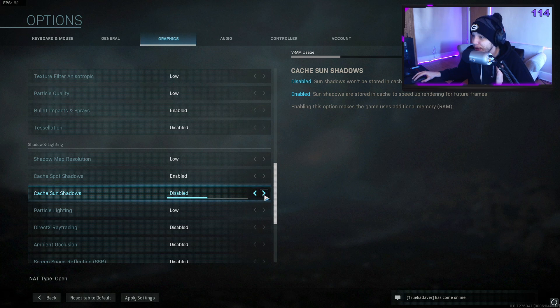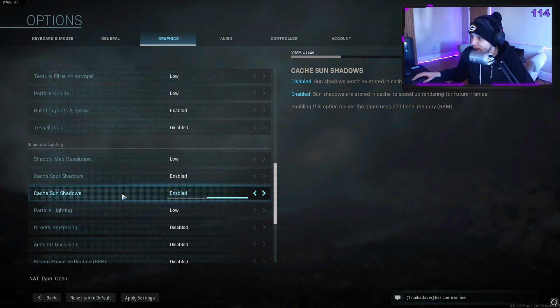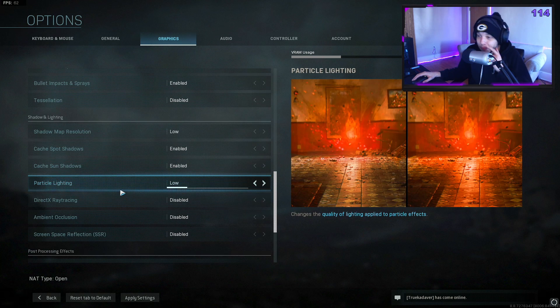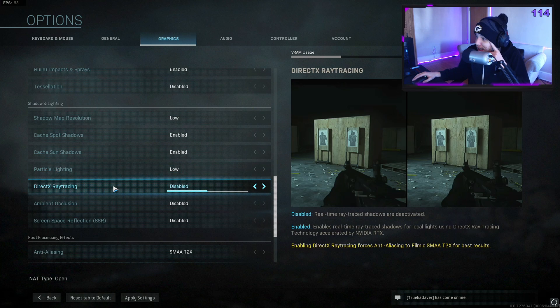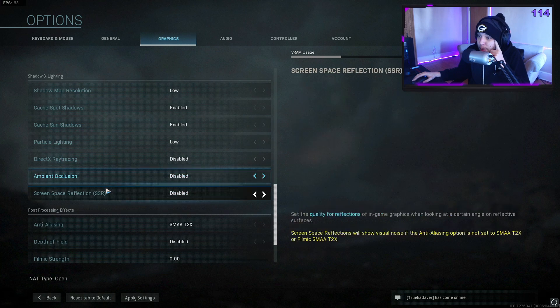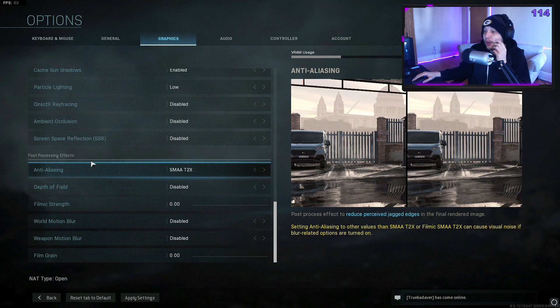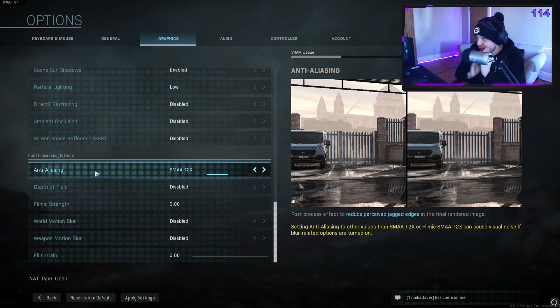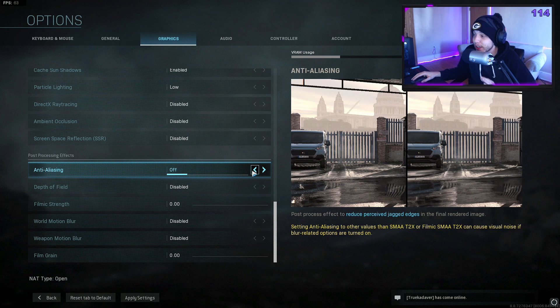I have the cache spot shadows and cache sun shadows both enabled. I believe this helps the maps load quicker—correct me if I'm wrong—but I don't think this affects your frames or anything whatsoever. Particle lighting I have set to low, ray tracing disabled, ambient occlusion disabled, screen space reflection disabled.